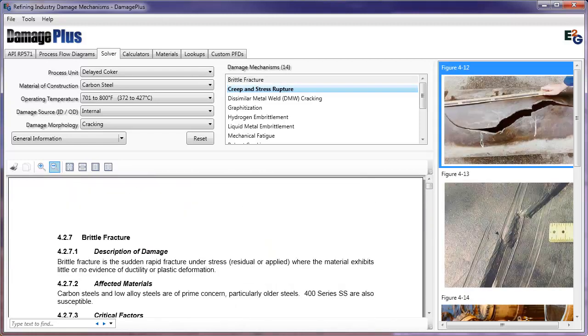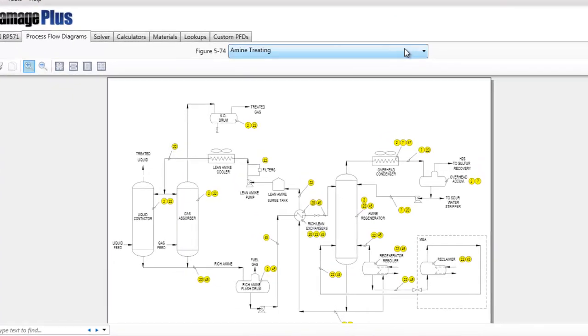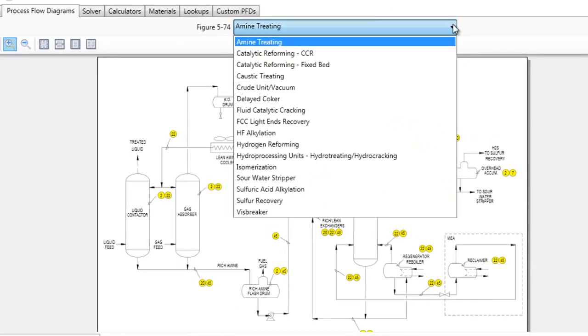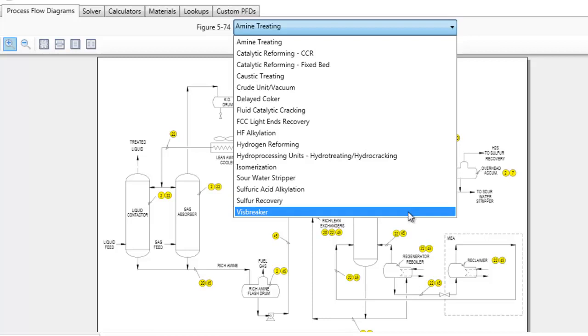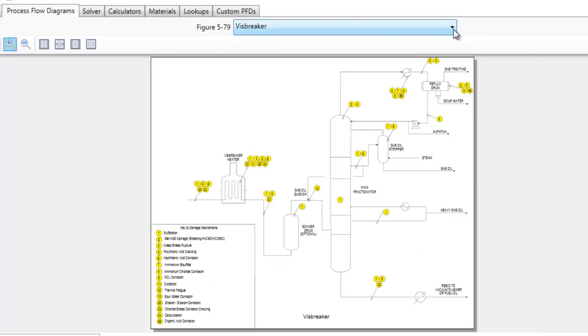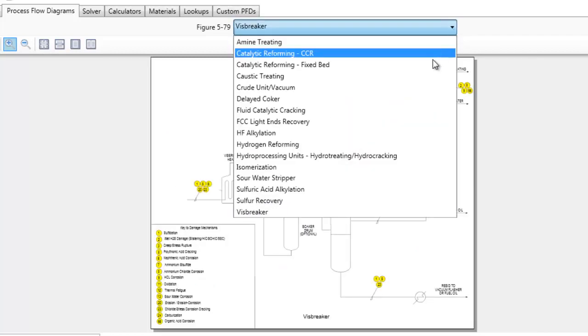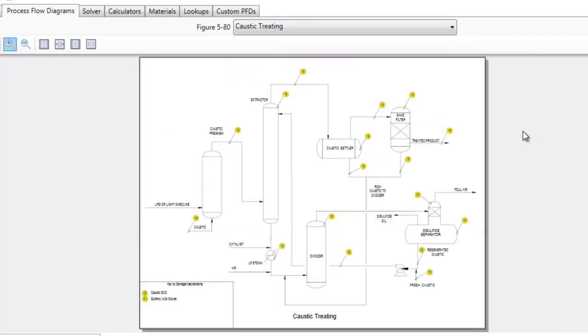Now let's take a look at the process flow diagrams. Damage Plus provides a suite of generic process flow diagrams illustrating common refining processes. New in this version of the software are the VisBreaker and Caustic Treating. These diagrams help identify locations where damage is most likely to occur.